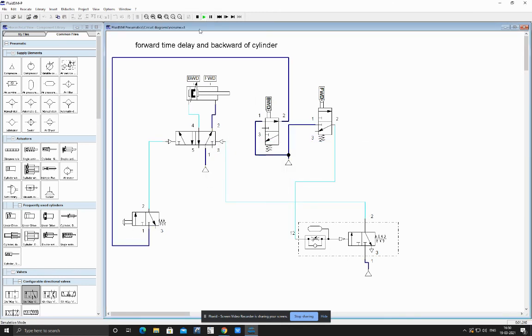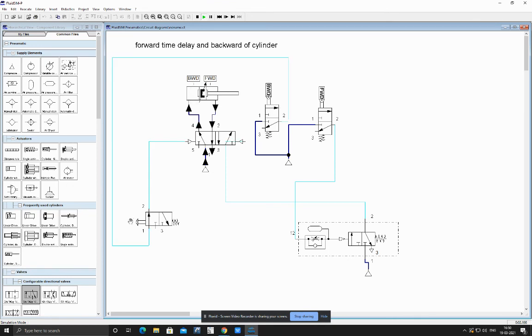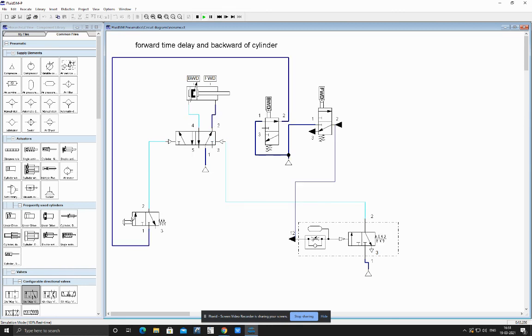Now we can see air has entered into the timer, the delay is taking place, and after completing delay we can see it has completed. In this way we can use pure pneumatic timers. Now we can see it has entered into the timer.